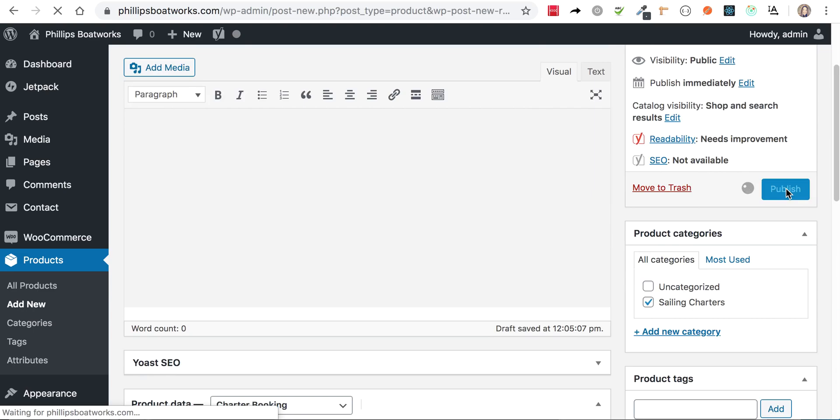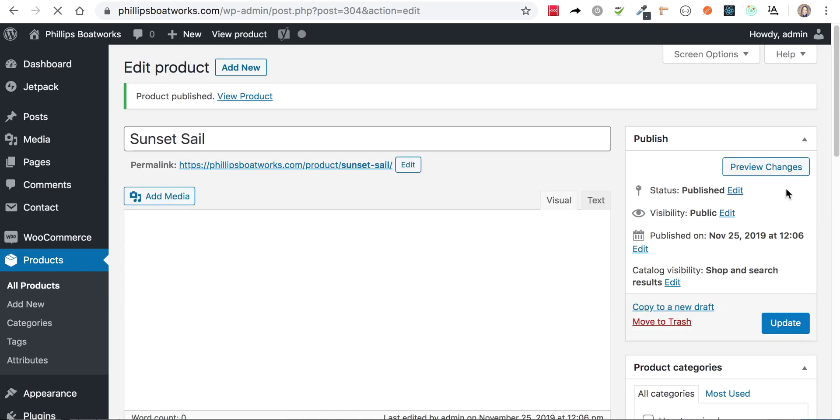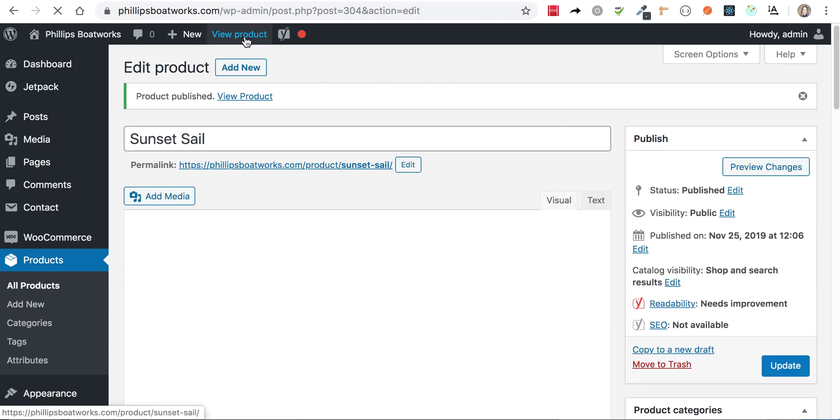And I'm going to publish that so you can see it in action. And that's all there is to it. Really, it's not hard to set up a charter booking product. It's the same as any other kind of product with probably just about fewer settings.